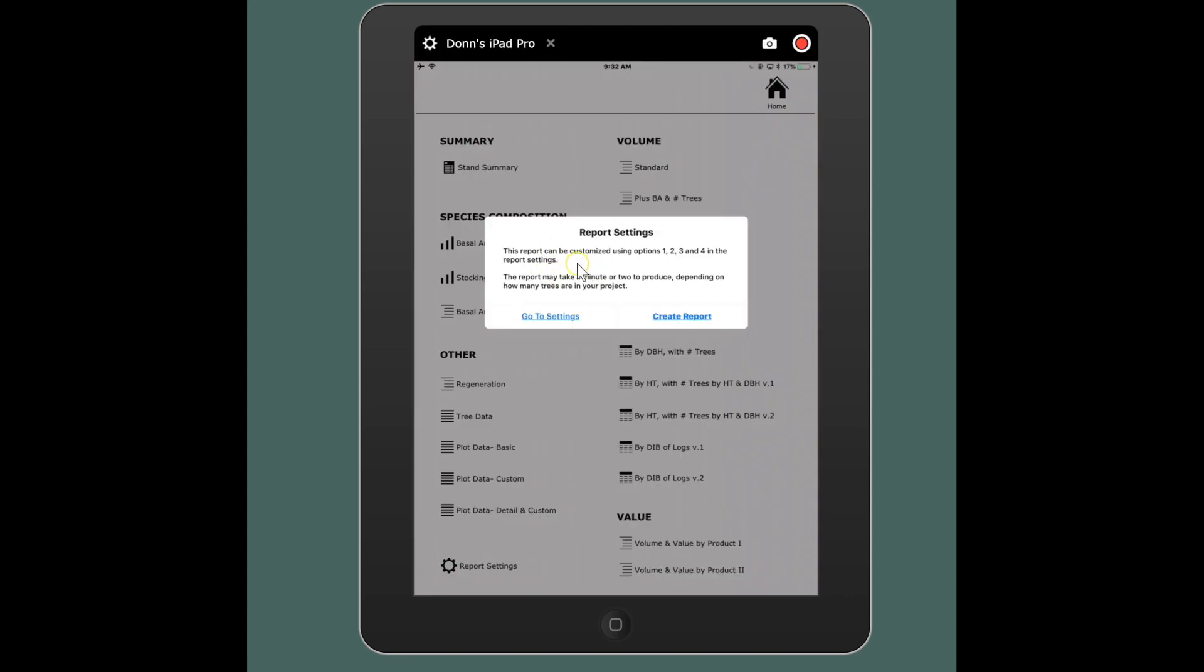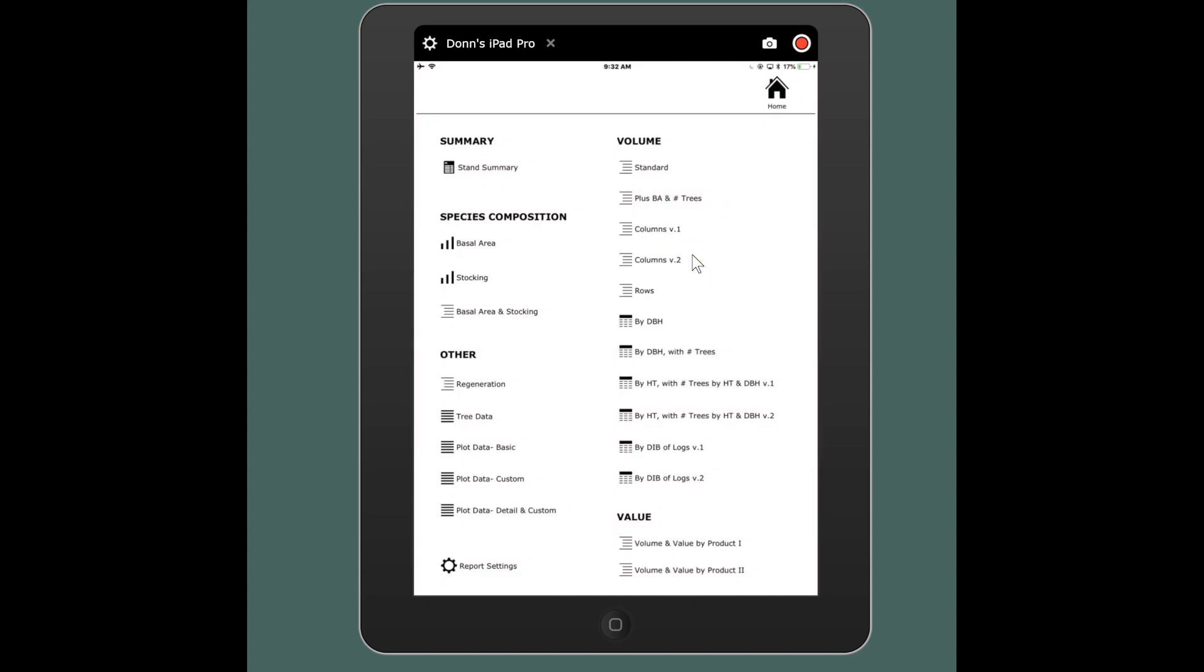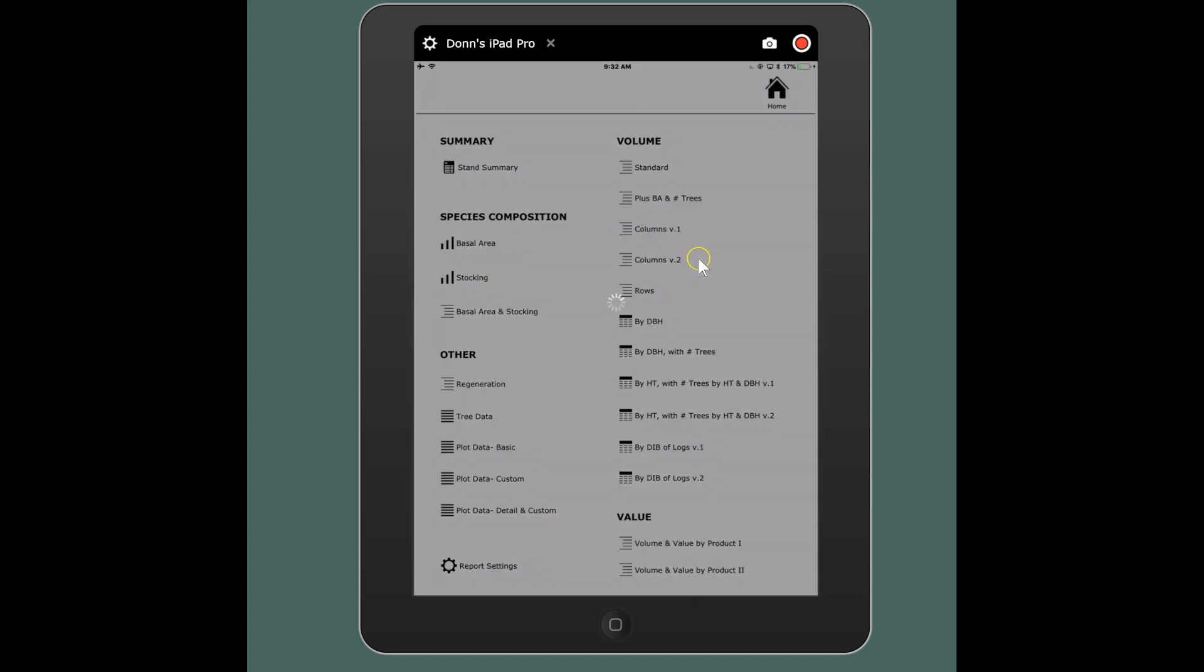Now a lot of these reports, they're going to give you a heads up here. Mostly they will define if the report is subject to any of those options that we discussed in the report settings. It'll tell you here, so the report that I just pressed it will be impacted by the four primary options and I can say create report and it's going to go and summarize all that data.